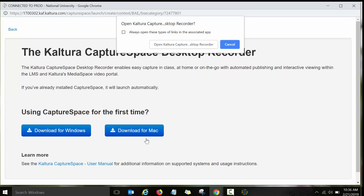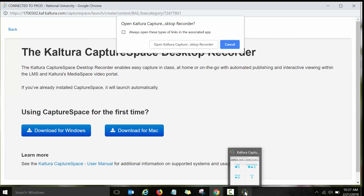So again, you just need to do it once. Once you follow the steps and you downloaded the desktop Kaltura Capture Space recorder, it will show, well in my case, it was actually on my desktop. And then I pinned it right here. So it's on my taskbar.